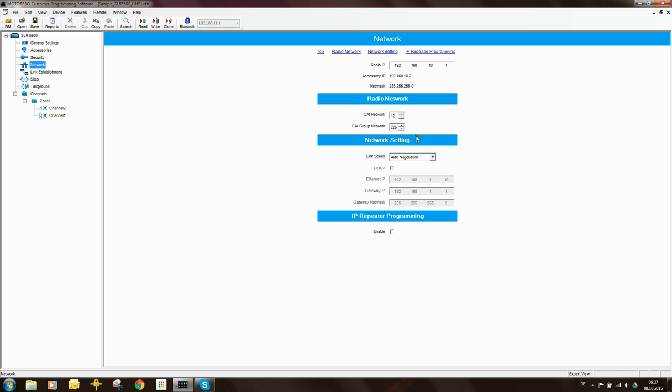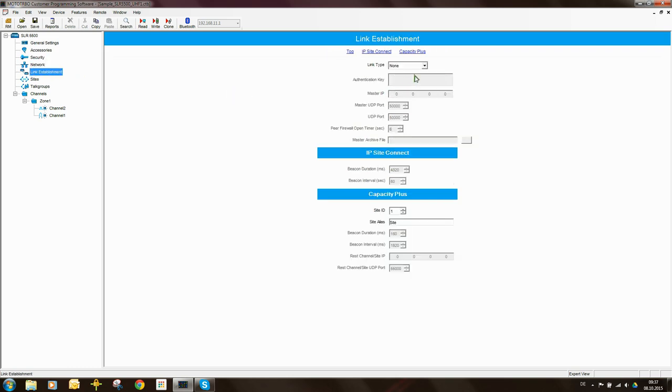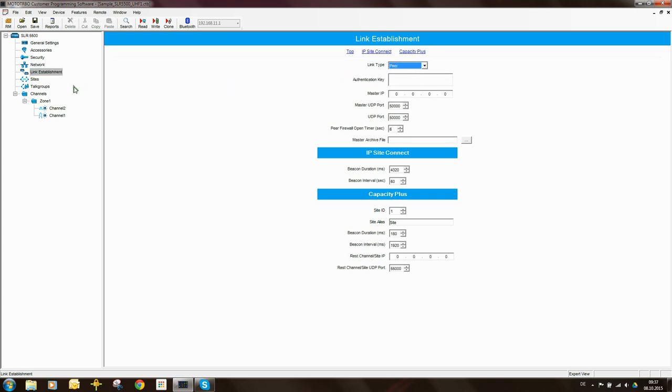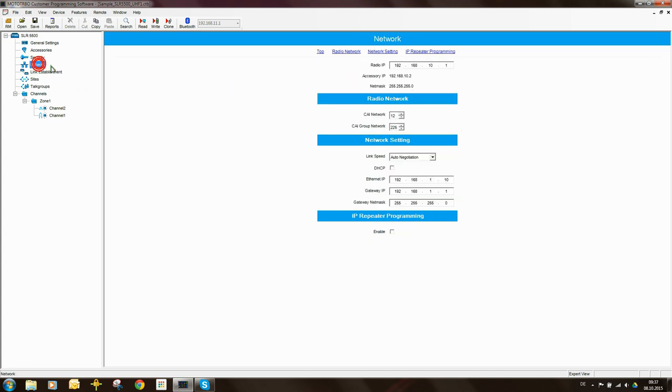Network I need to come and configure some settings here. Since this is the default code plug I need to go back and set this to a peer repeater. What this does is it ungrays these parameters here.